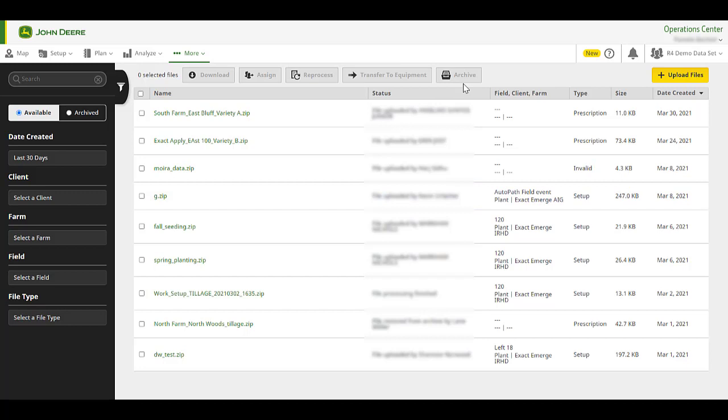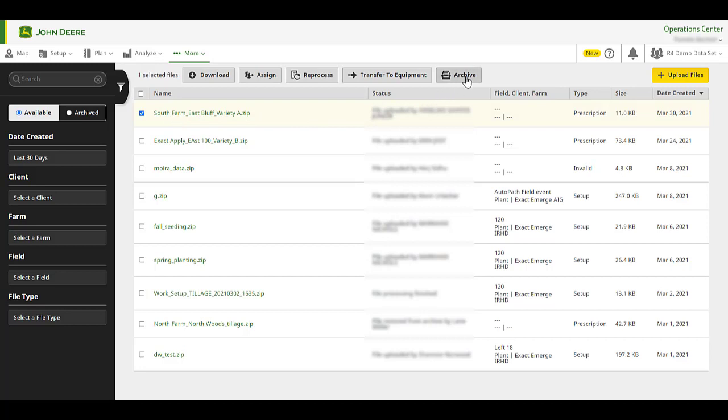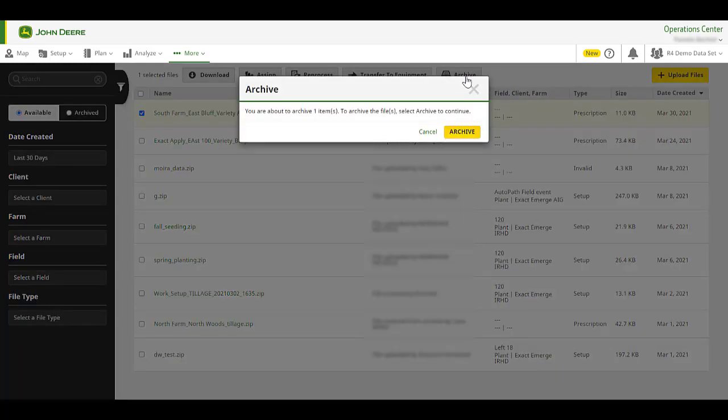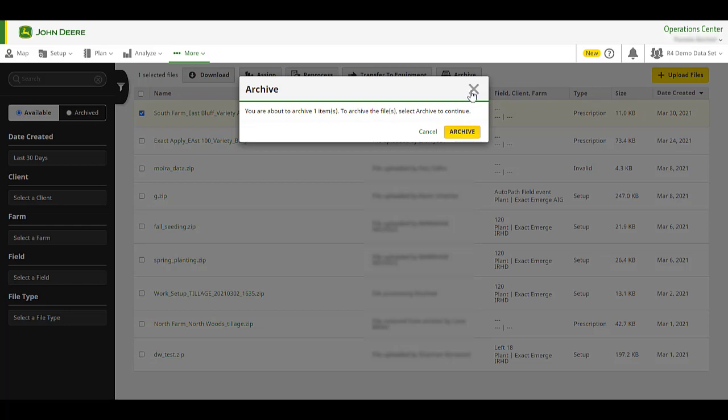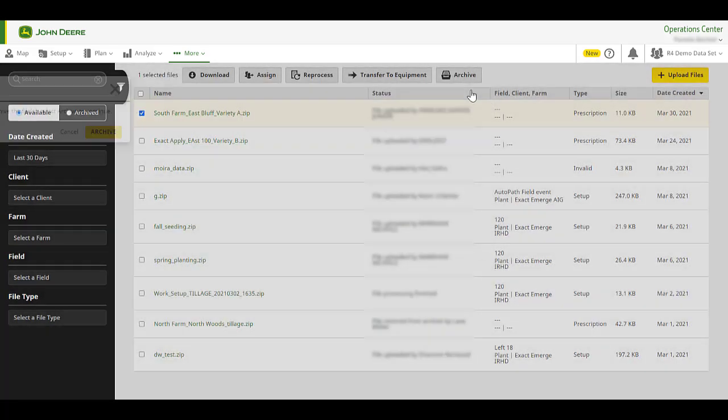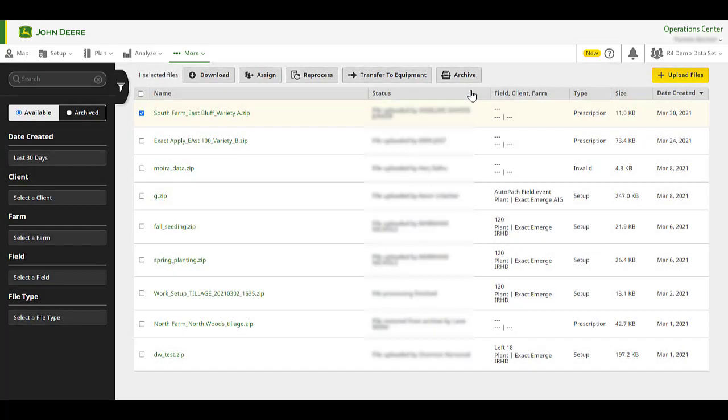Archive. The use of Archive is to easily manage and clean up the actively used Files list. This option may be used for files that are currently in an available status. Multiple files may also be archived at one time. Please note, available files are automatically archived six months after they have been processed.